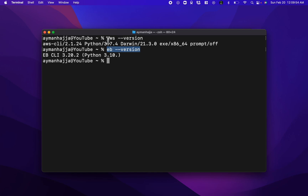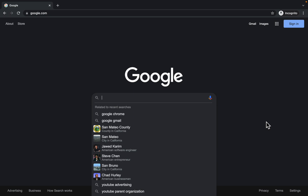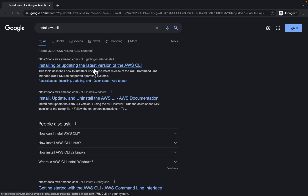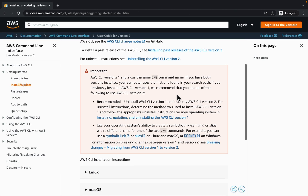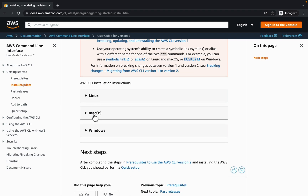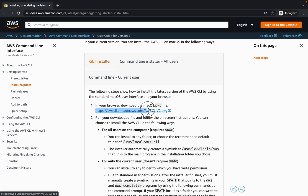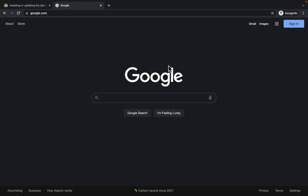Most likely you don't have the Elastic Beanstalk CLI unless you've used Elastic Beanstalk before, but if you've worked with AWS you may already have the AWS CLI. To install the AWS CLI, you can Google 'install aws cli', click on the first link, scroll down to pick your operating system — Mac for me — download the package, run it, and that will install the AWS CLI.